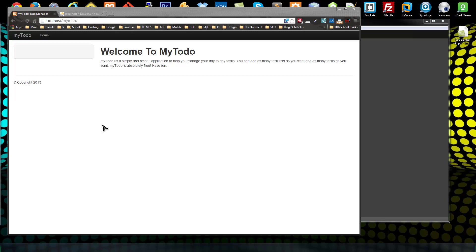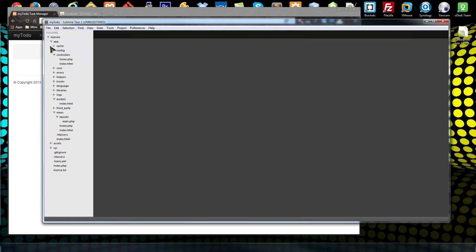What I want to do now is create the login form in this box right here. We're going to do that by creating a login view and inserting that login view into the main template in this area. So we want to go to views.